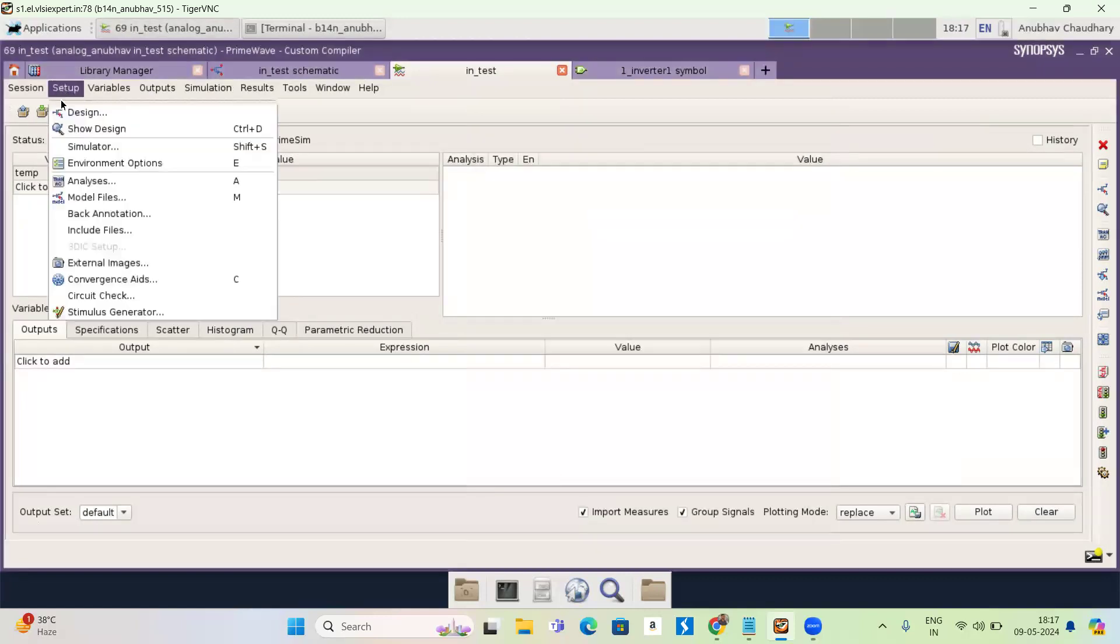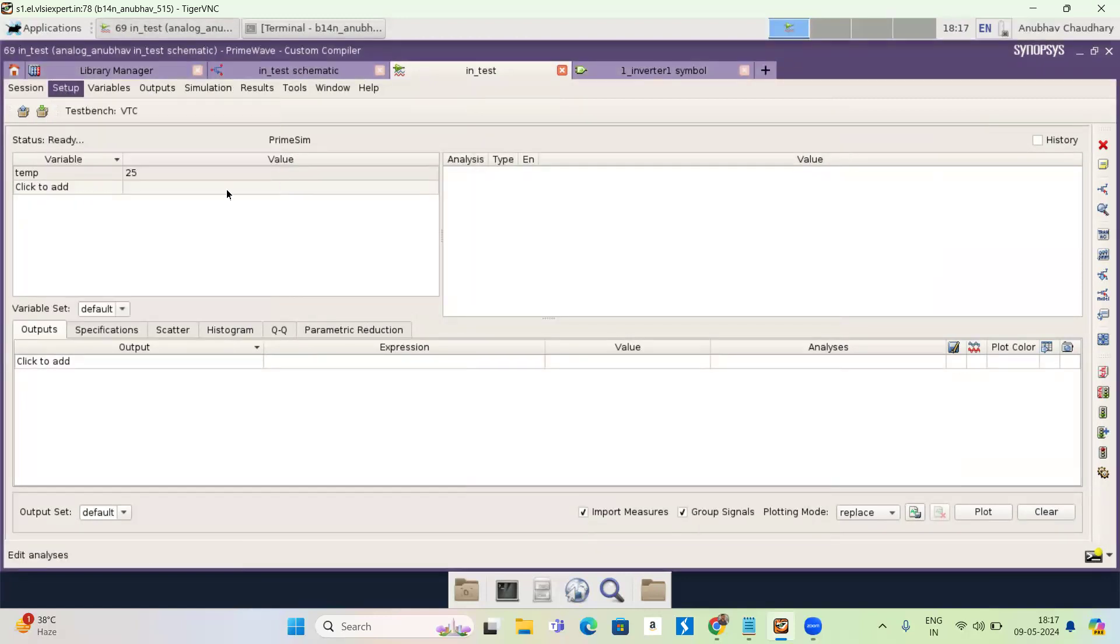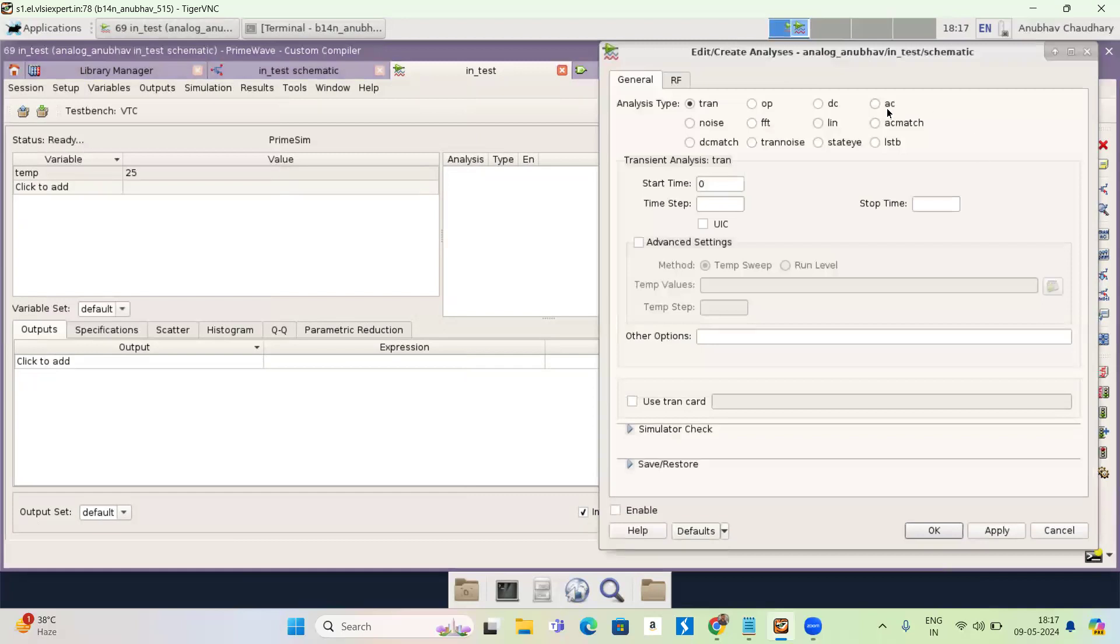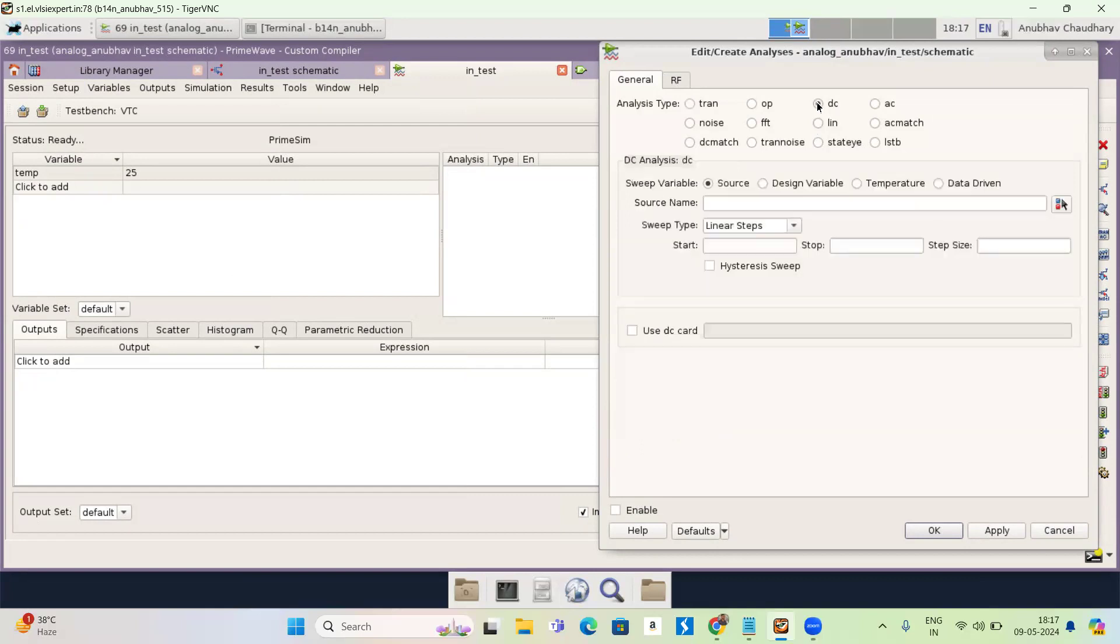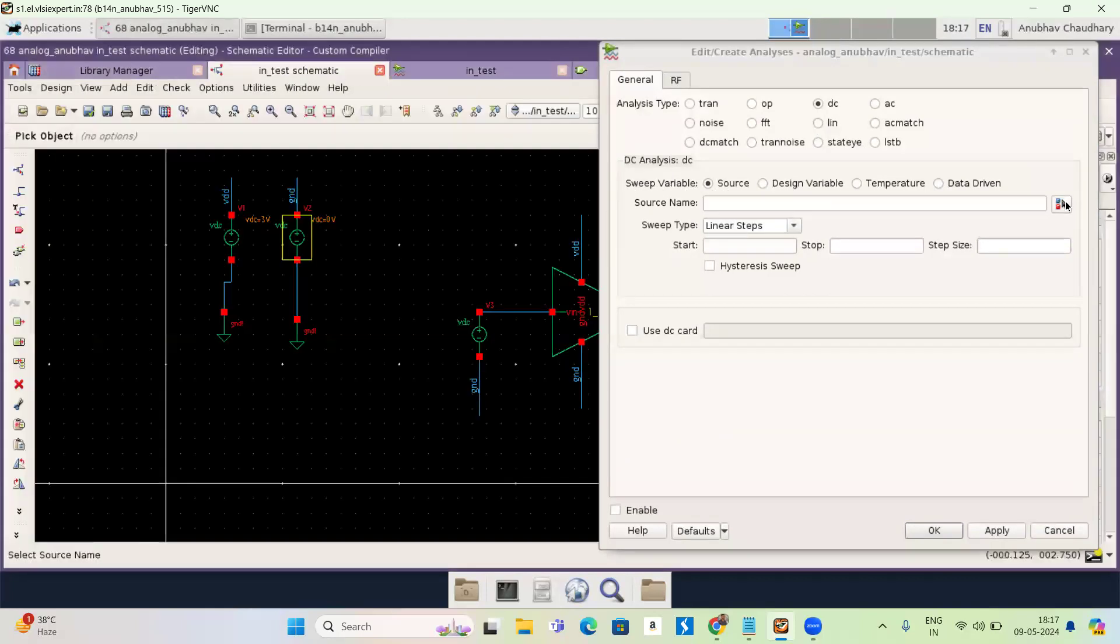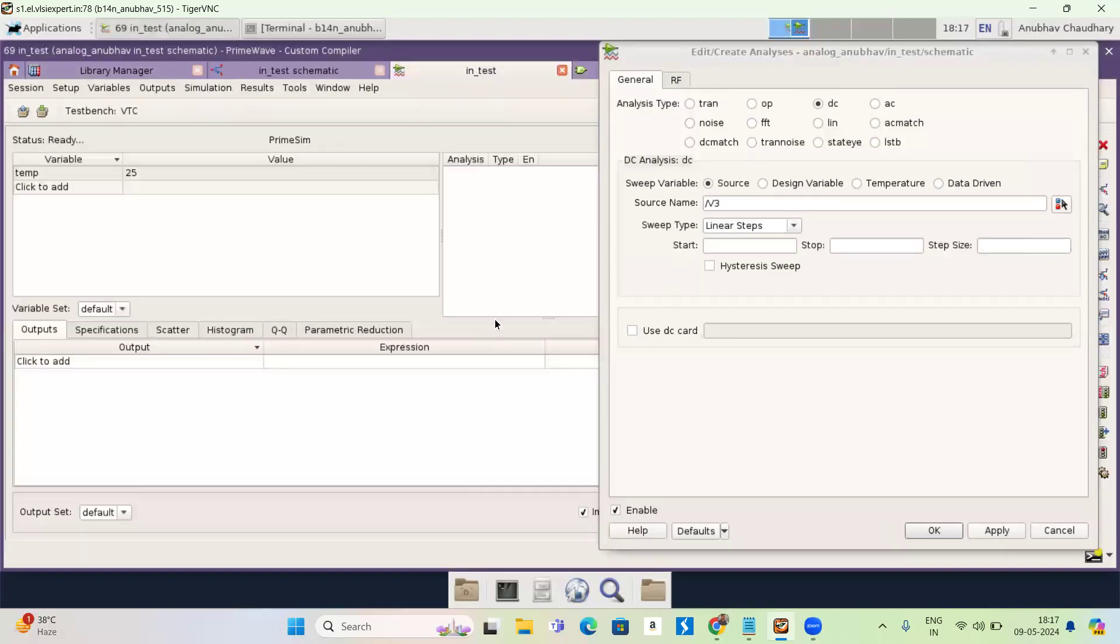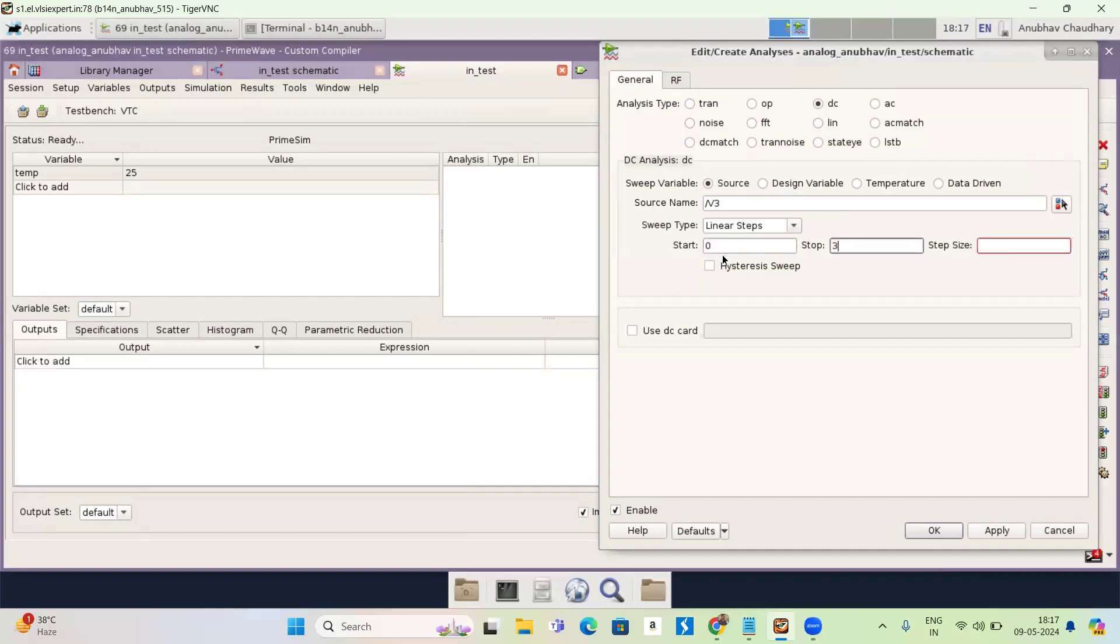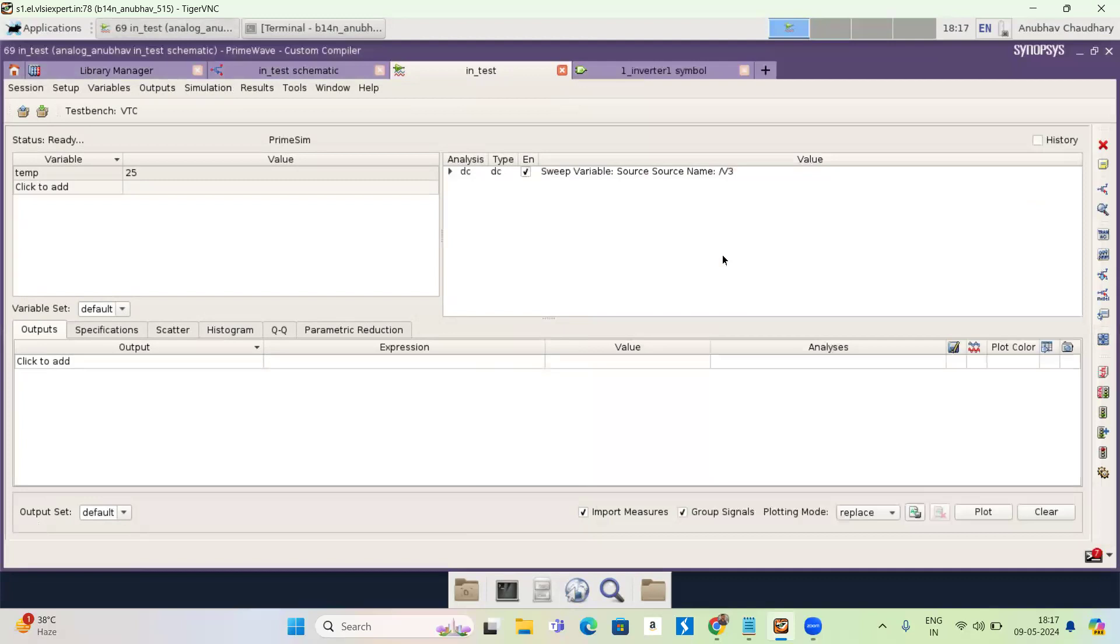Now go to setup, analysis. There are different type of analysis, transient, DC, AC noise. So I'm doing DC analysis because I have to draw voltage transfer characteristic. So sweep, I have to sweep source. So I'm selecting source. Now I'm selecting from design. So I'm selecting this. This is my V3 and I'm sweeping from zero to three volts. And my step size is 0.1. Press OK.